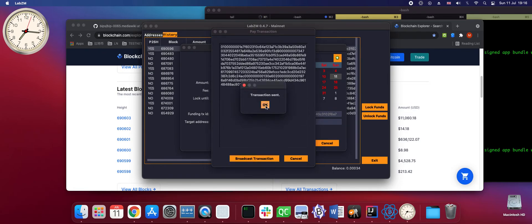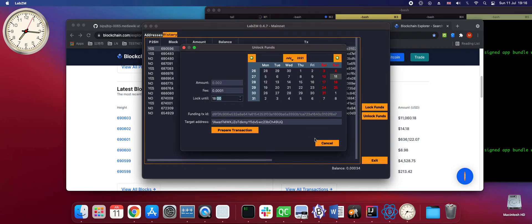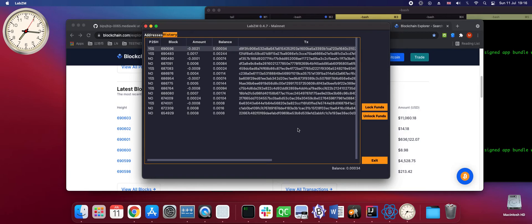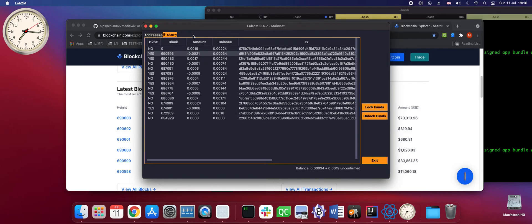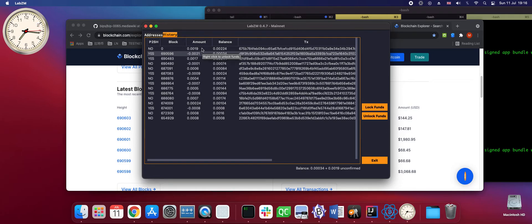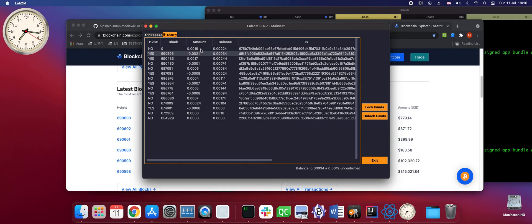Yeah, it was now successful. In our history view we should see our refund transaction which shows 0.019 Bitcoin being refunded to our wallet.